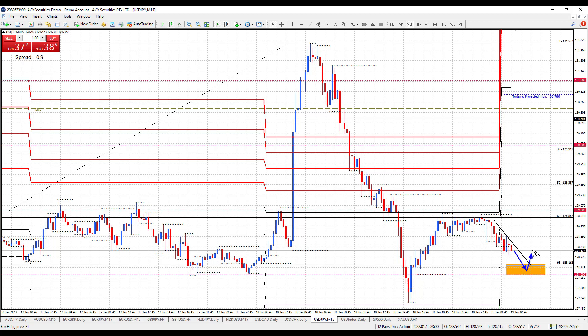I'm looking for a trendline break to confirm the reversal, and then can we start to head back up to re-challenge 130.40, which is weekly resistance. We got above there yesterday but couldn't hold. So can we find support down here at 128.16 down to 128, and do we start to see a reversal for a move back up to re-test 130.40?